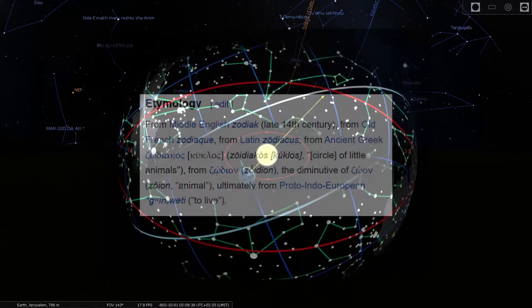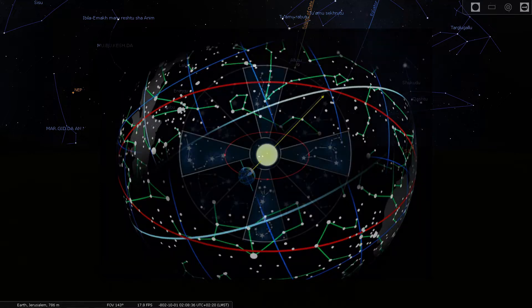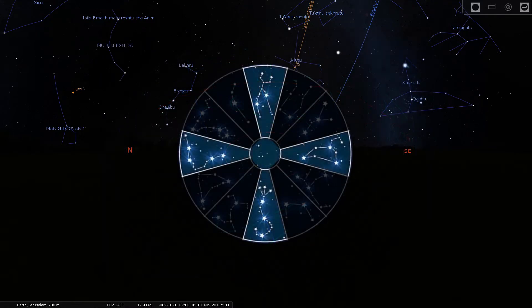As a phenomenon, Zodiac refers to a belt of the heavens within about 8 degrees either side of the ecliptic, the circle of the sun. When the book of Revelation talks about the living creatures, it is likely referring to the Zodiac. The four living creatures of Revelation chapter 4 are likely the four main Zodiac constellations.